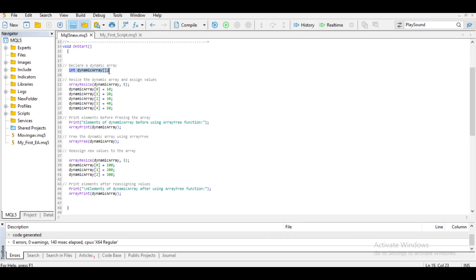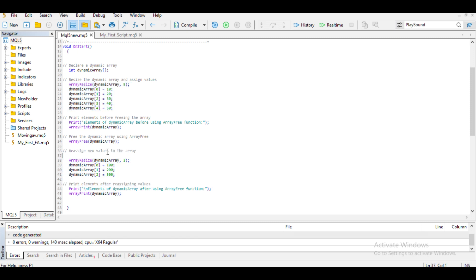In the code example, I declared an integer dynamic array. I used ArrayResize to set the size to 5. Then I assigned values: index 0 is 10, index 1 is 20, index 2 is 30, index 3 is 40, and index 4 is 50. I used ArrayPrint to print out the elements. Then I used ArrayFree to delete all the previously assigned elements including the size. From that line onwards, I can decide to change the elements and also change the size. ArrayFree only has one parameter — the identifier for the array you would like to free up.